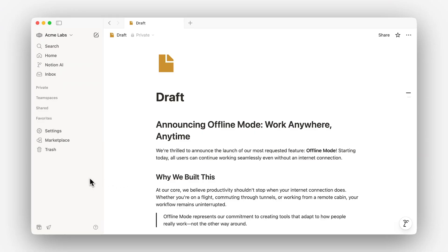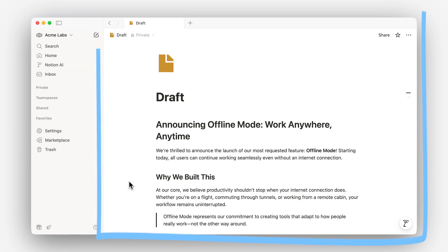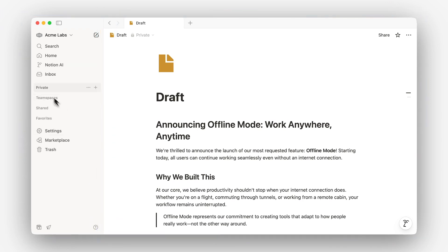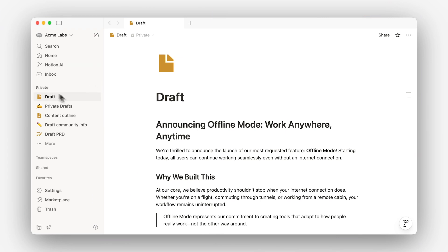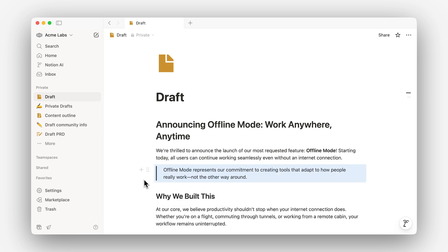Within your workspace, we have the sidebar on the left and the editor on the right. The sidebar helps you navigate your workspace while the editor is your blank canvas for writing or building with any of Notion's blocks.